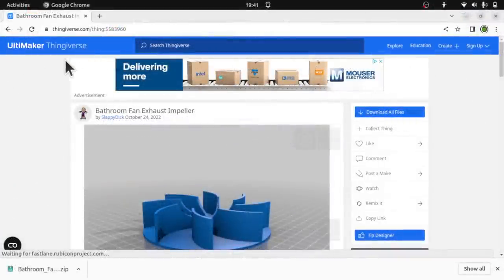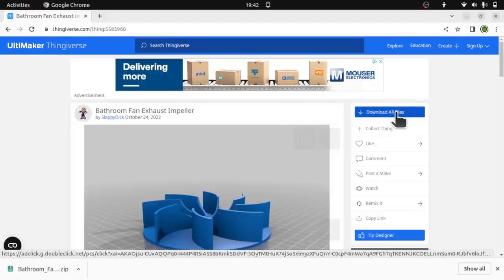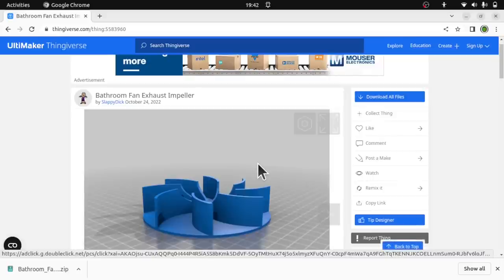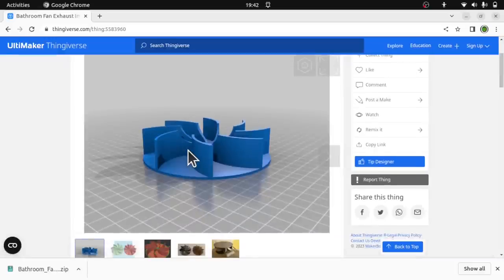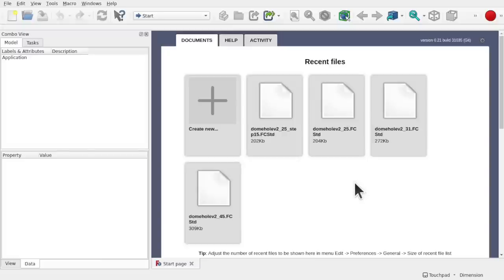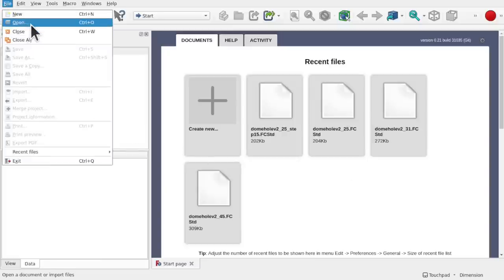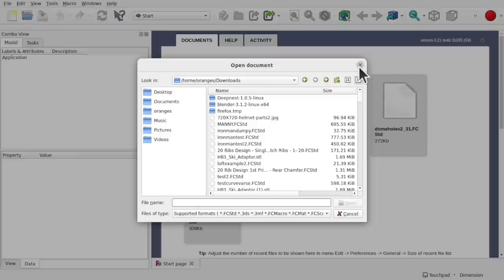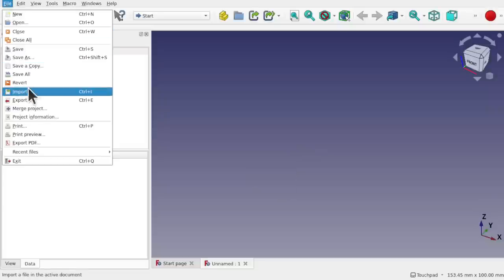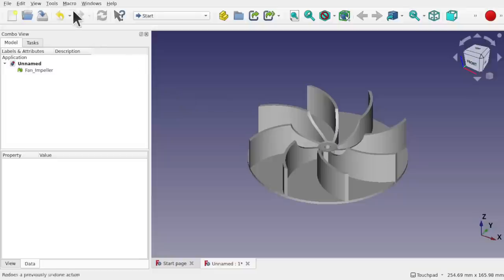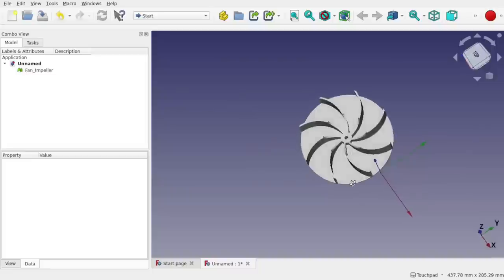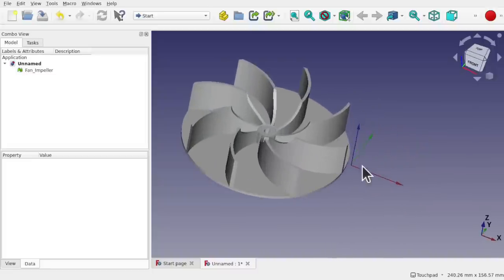This is the file we're going to be using. It's available from Thingiverse — it's a bathroom fan impeller. We're going to load this into FreeCAD after extracting the zip. In FreeCAD we can either use File > Open and point to the STL, or create a new file and use File > Import. One thing I like to do is go to View and toggle the axis cross — this shows us the placement of the STL and where the point of origin is when it was exported.